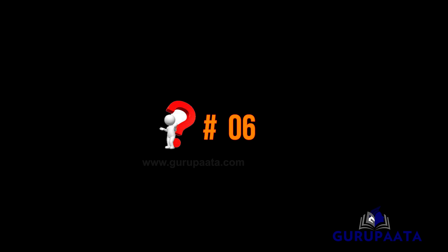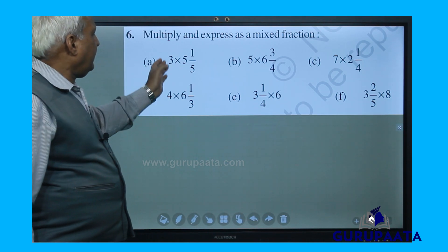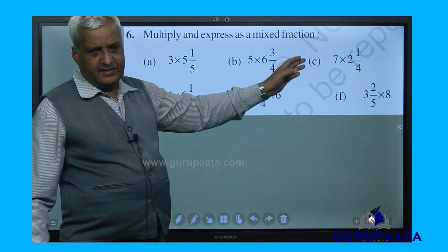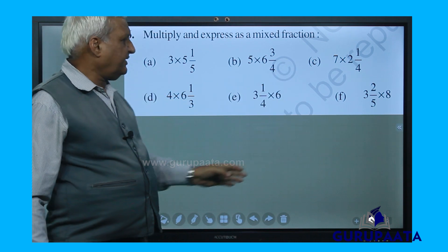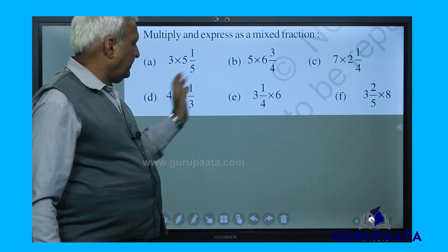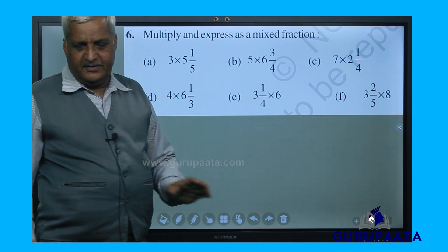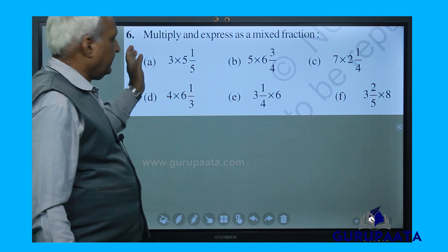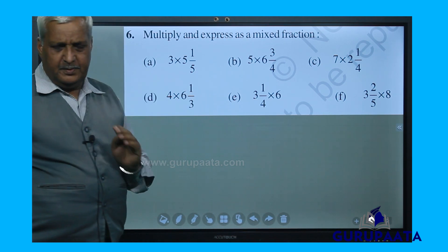Our next question is question number 6: multiply and express as a mixed fraction. There are sub-questions a, b, c, d, e, and f — 6 questions under question number 6. We will solve them one by one, starting with 6a.